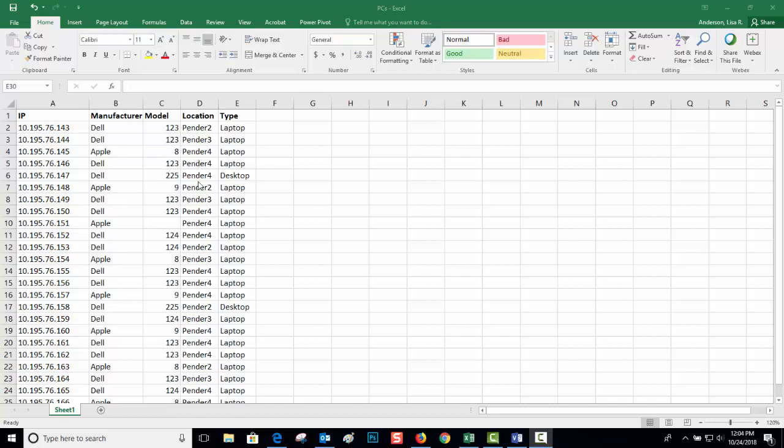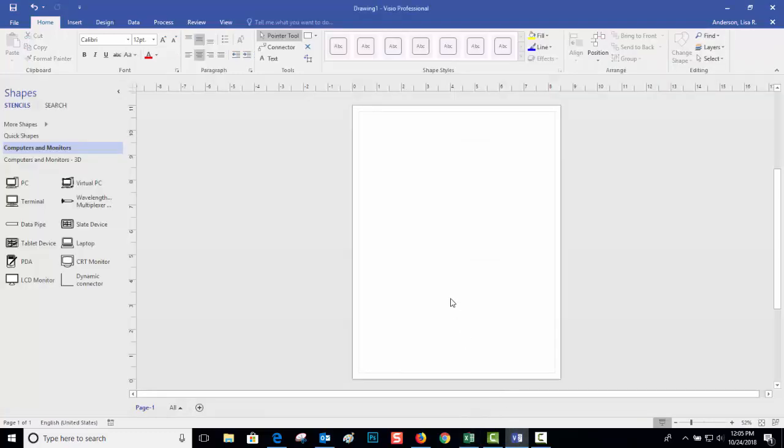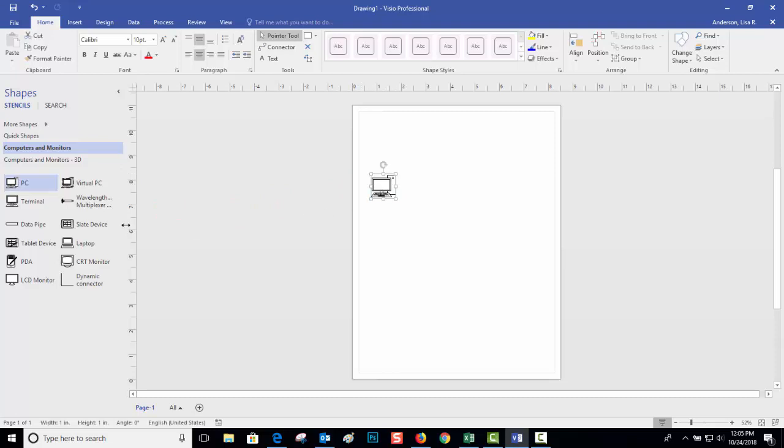Save that and then jump over to Visio. Two ways you can do this: you can either have the icons on the screen already, so I'm going to drag a couple icons on the screen, or you can do it the opposite way.